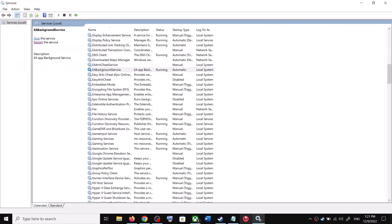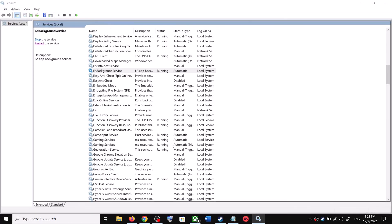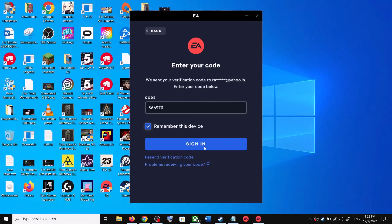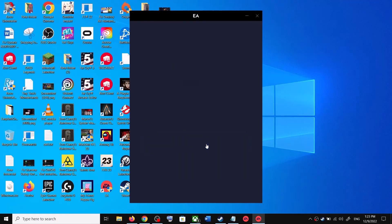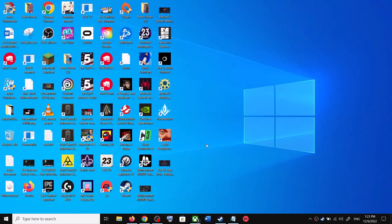Now open EA app and you should be able to open EA app successfully and you should not receive the error message again.